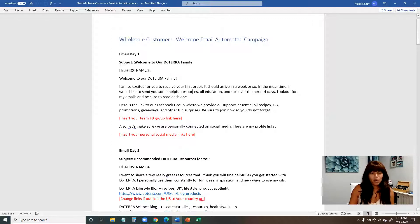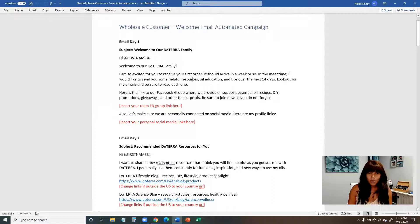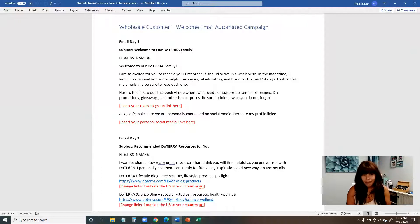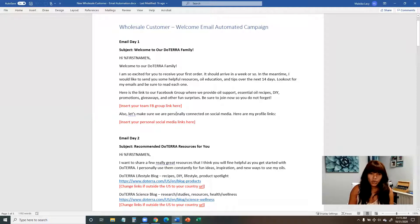Day one email: we're going to welcome the person to your doTERRA family and let them know what to expect — that it might take a week or so for the order to arrive, and that over the next 14 days you're going to email them helpful resources, oil education and tips. You're also going to invite them to your Facebook group for more oil support, and connect with your customer on social media.